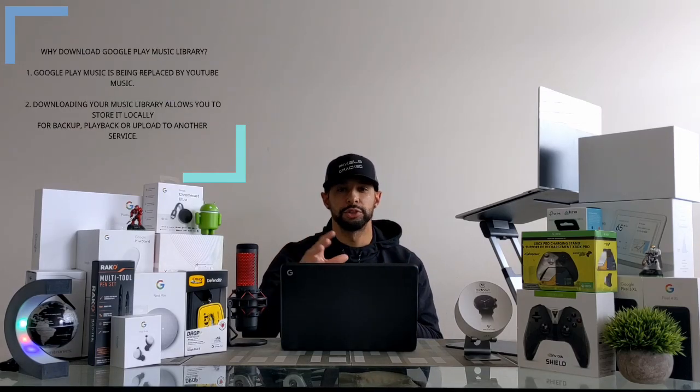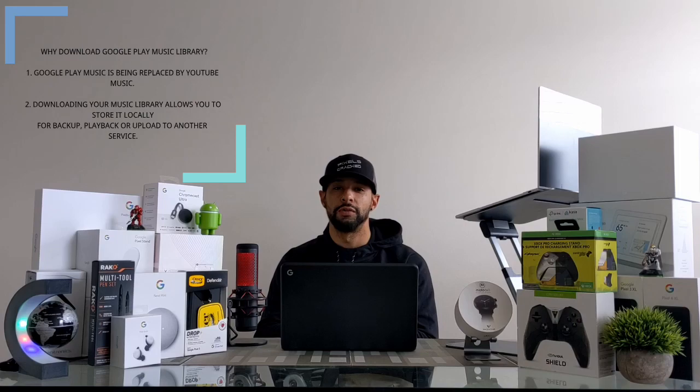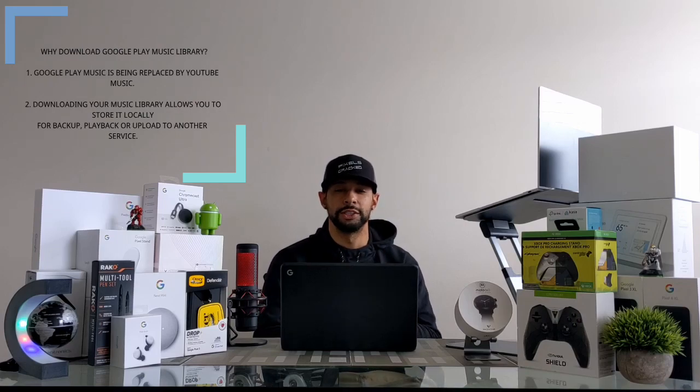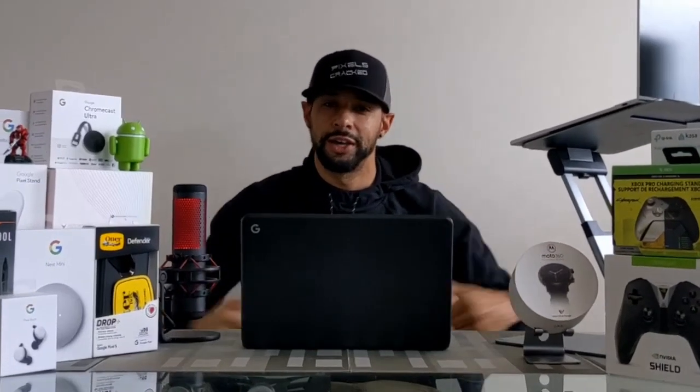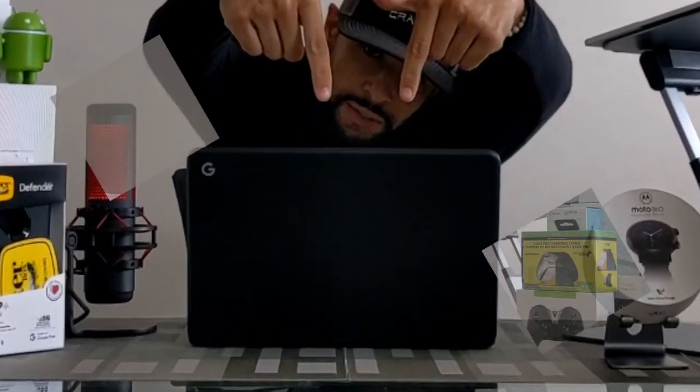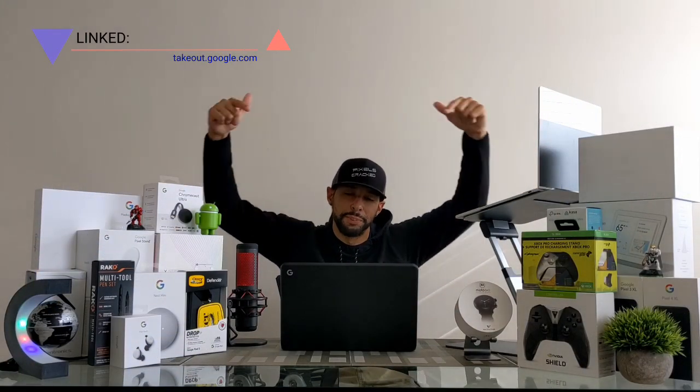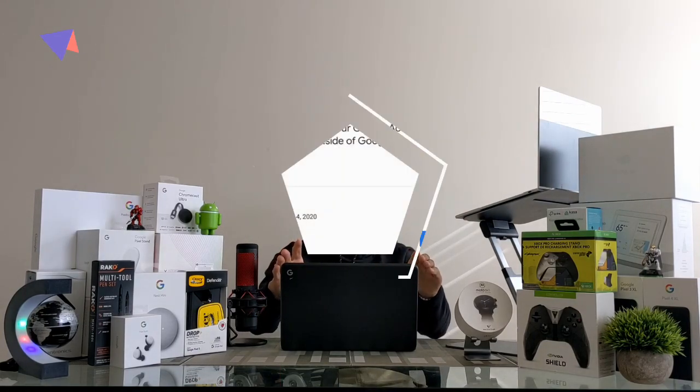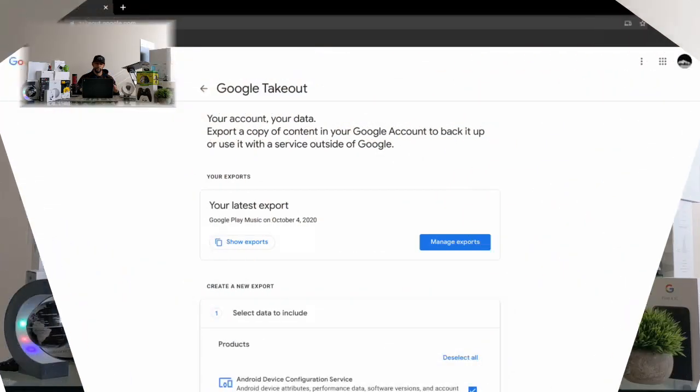So the goal of this video is hopefully Google Takeout is a better solution to download your Google Play Music library so you can use it for offline use or for uploading into another service. You can get to Google Takeout by using the link in the description below, or you can do a Google search for Google Takeout in a web browser.